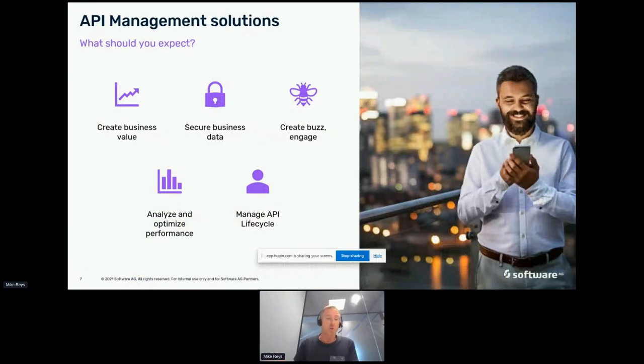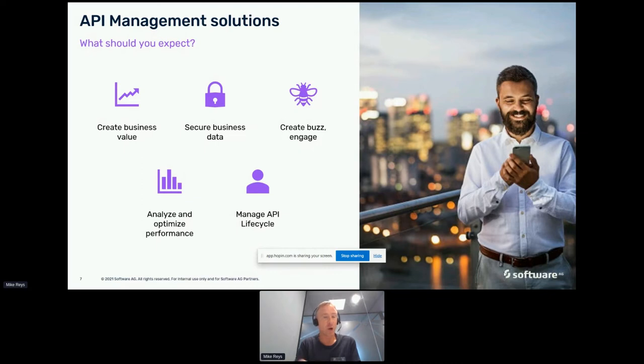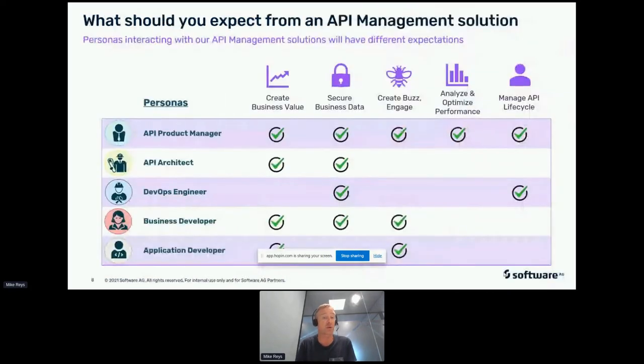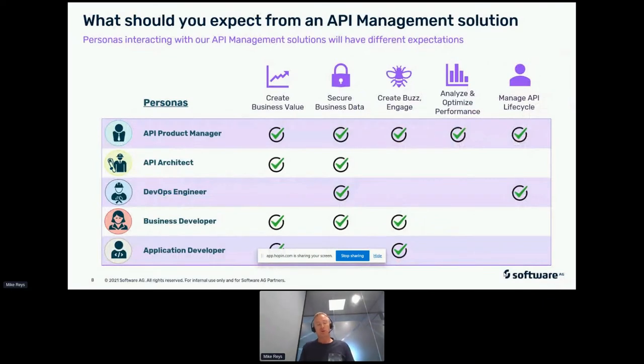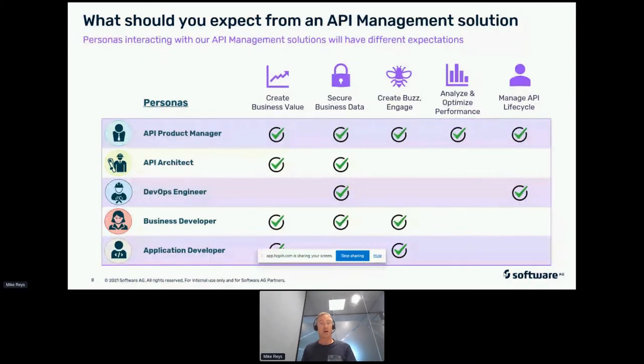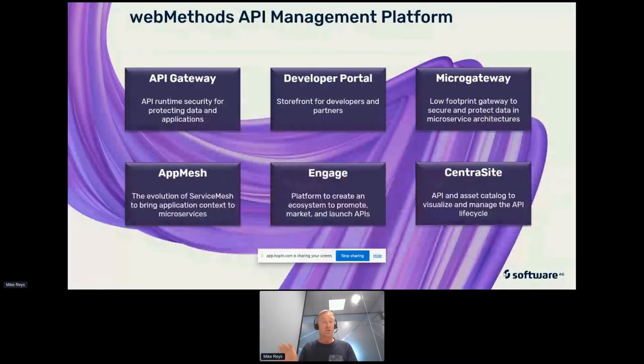Generally, what do people expect out of API management solutions? Well, not everybody will expect all of these. API product managers generally are interested in every single aspect, but people like DevOps engineers will mainly be interested in securing that business data, managing that API lifecycle, and to a very large extent, automate that lifecycle, which is where I'm going to head with the demo in a minute.